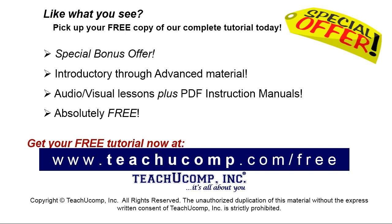Like what you see? Pick up your free copy of the complete tutorial at www.teachyoucomp.com forward slash free.